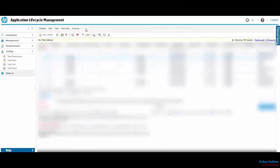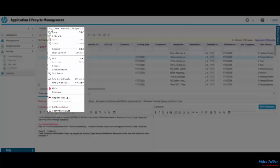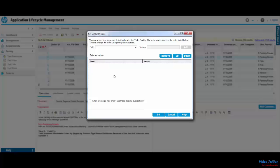To set the default values for defects, go to the Edit menu in Defects module and select Set Default Values.